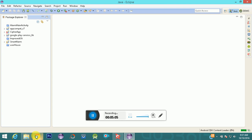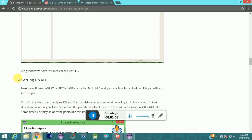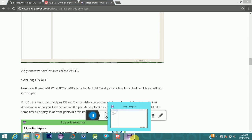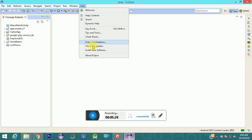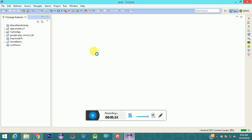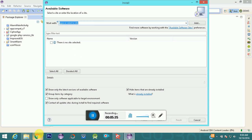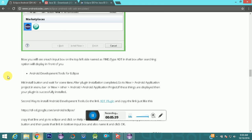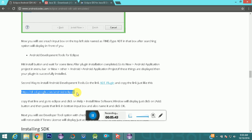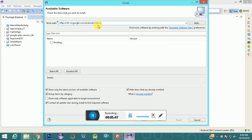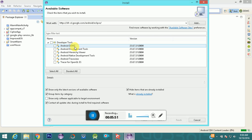We have completely installed Eclipse Java Enterprise Edition. Next, we need to install the Android Development Plugin. To do this, go to Help > Install New Software — that's the first option. Paste the Android Development Tool plugin link there and it will show you the available tools. You can see Developer Tools, Android DDMS, Development Tools, and so on. This is the first way to install the Android Development Tool.